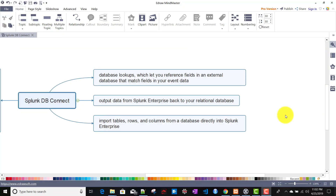In this video and the next few videos, we will be talking about the Splunk DB Connect app. As the name suggests, it is a Splunk-based app whose main purpose is to bridge the gap between a relational database and Splunk. DB Connect has many features: it can directly import data from a database into Splunk, indexed as events, and it can also output data from Splunk back to your database. You can also do a database lookup, similar to CSV or KVStore lookups, directly from the database itself.